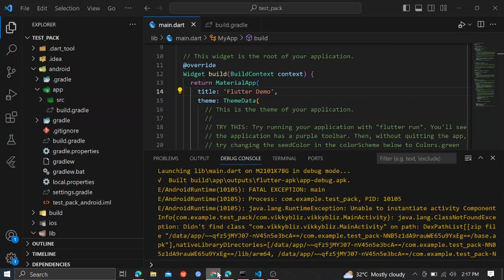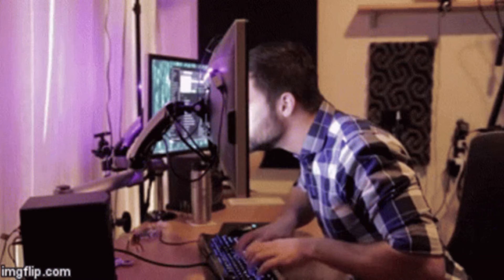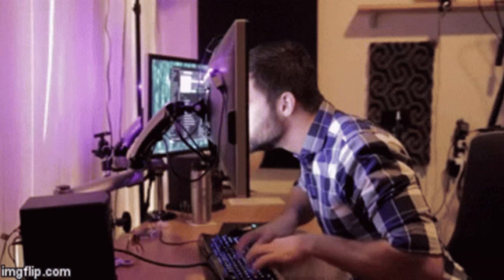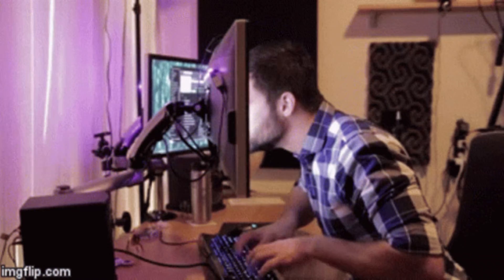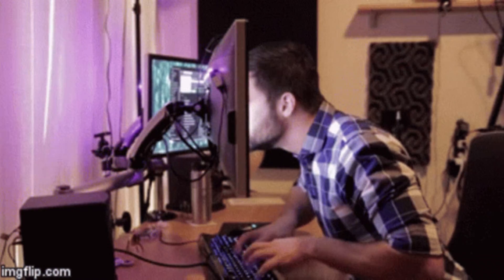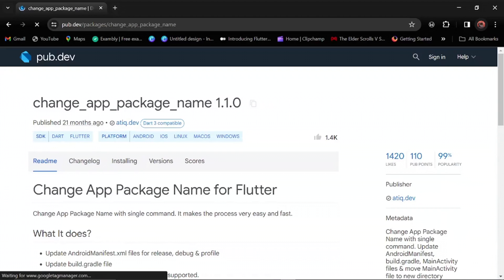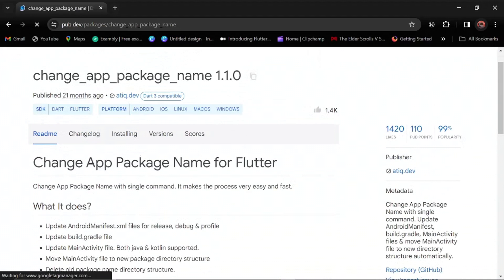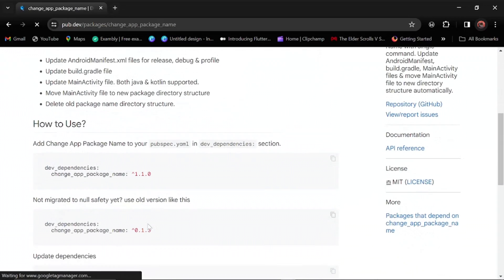So I fired up Chrome, started searching Stack Overflow for possible solutions, and that's when I came across this package—the change_app_package_name package. This proved to be the savior actually.